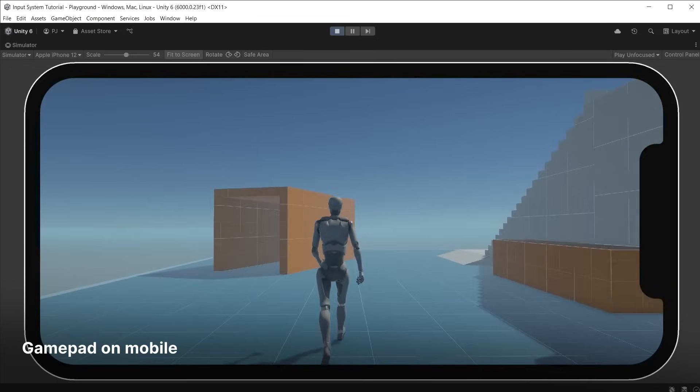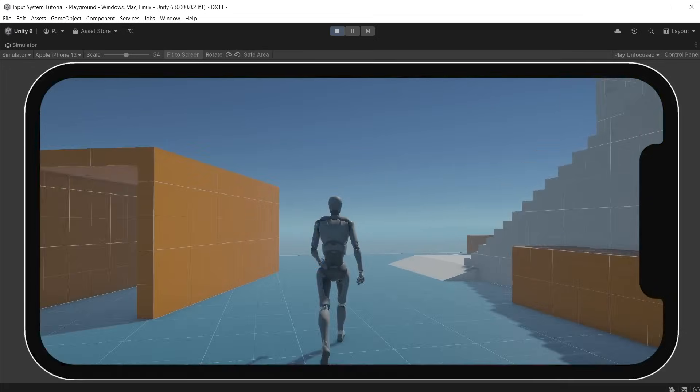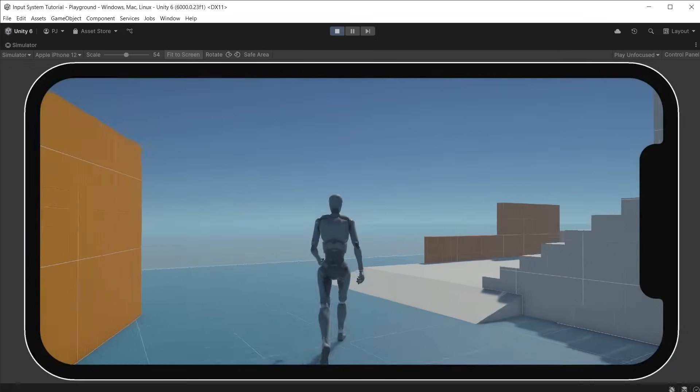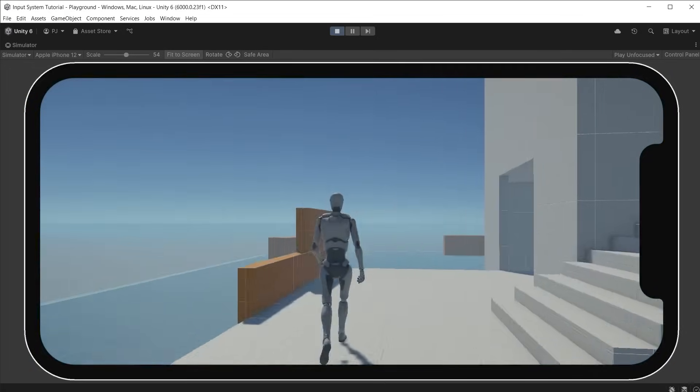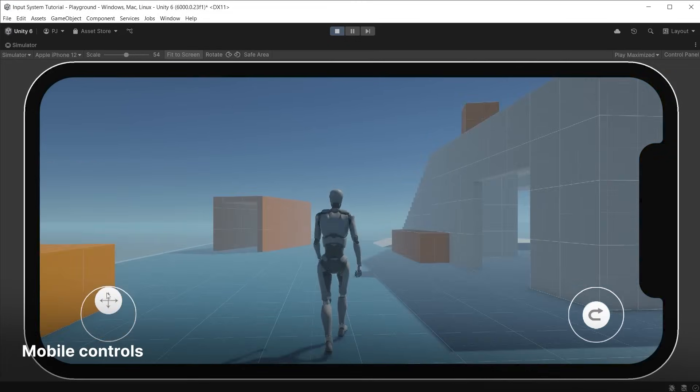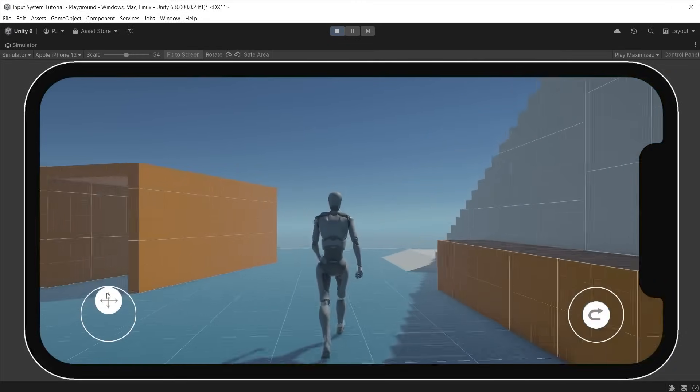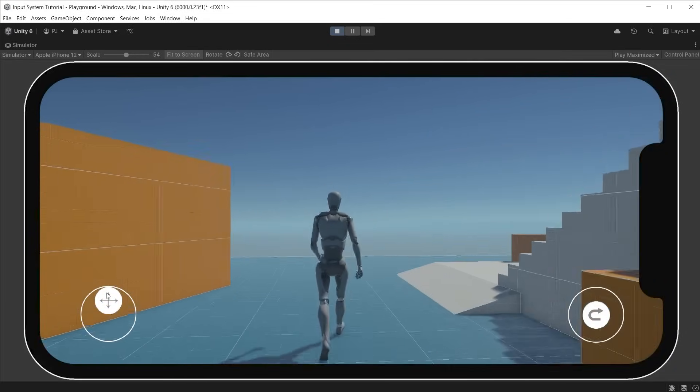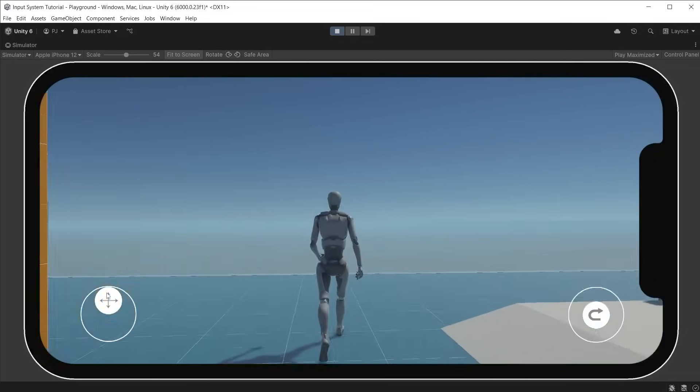Unity's input system provides a powerful solution to address this complexity, enabling seamless handling of diverse input types with a single unified workflow.